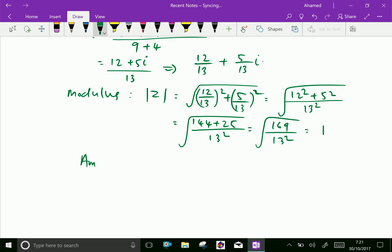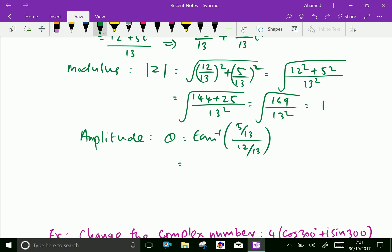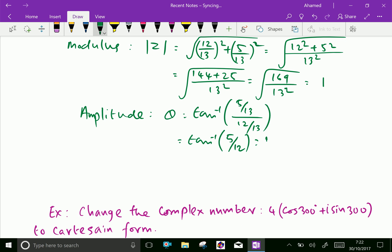Now the amplitude. Amplitude theta equals tan inverse of (5/13) divided by (12/13), which simplifies to tan inverse of 5 over 12. This gives approximately 22.62 degrees.